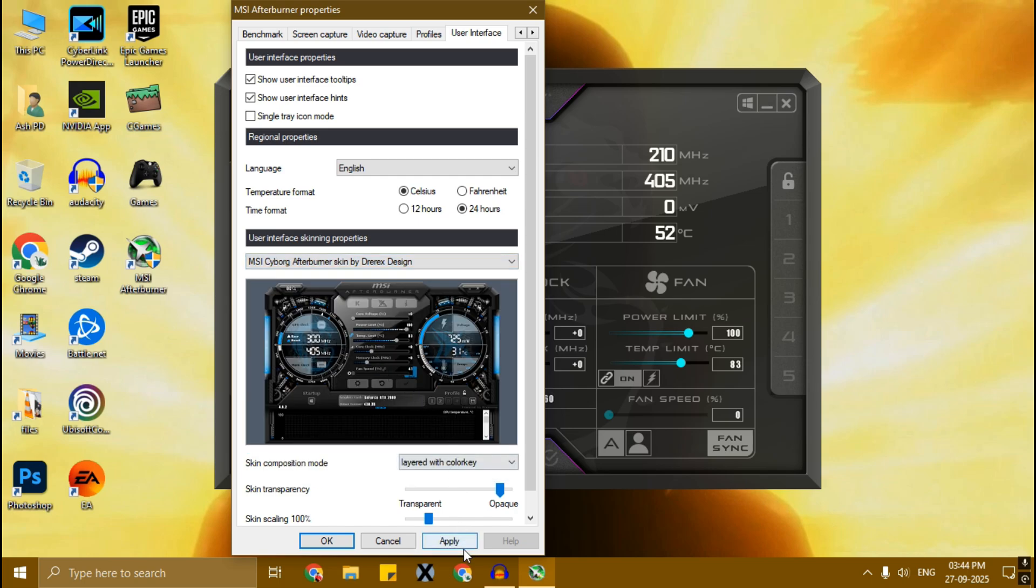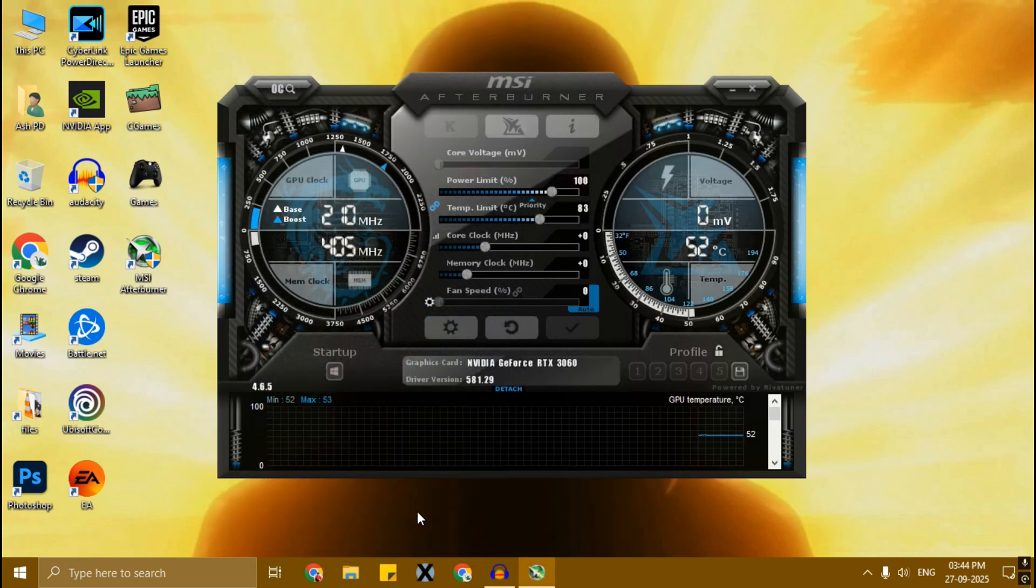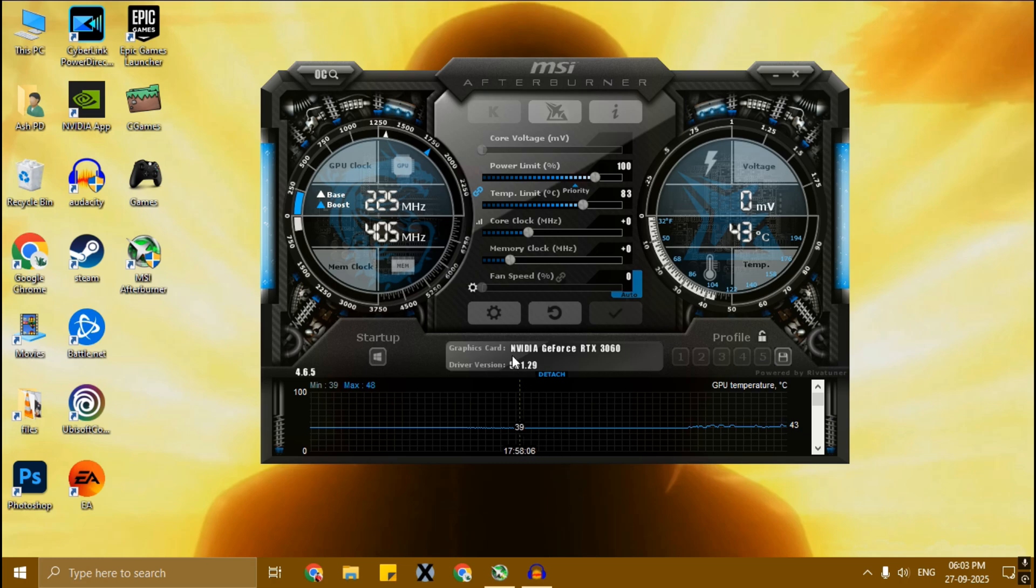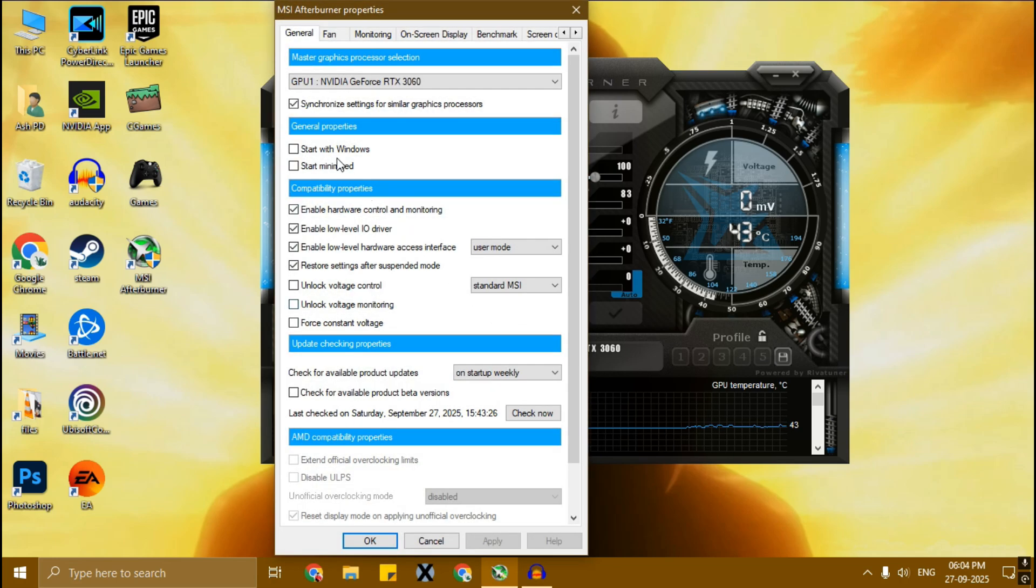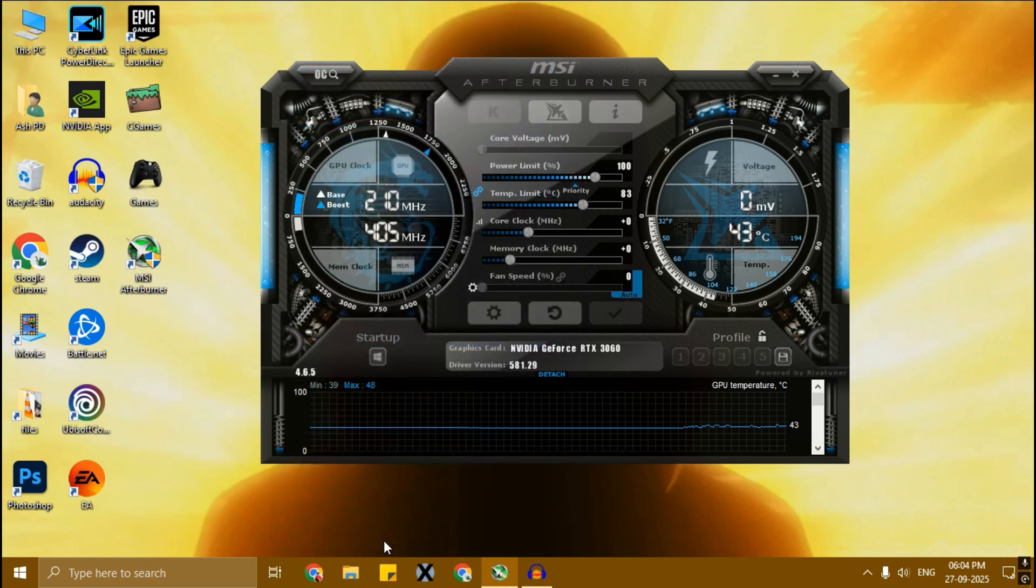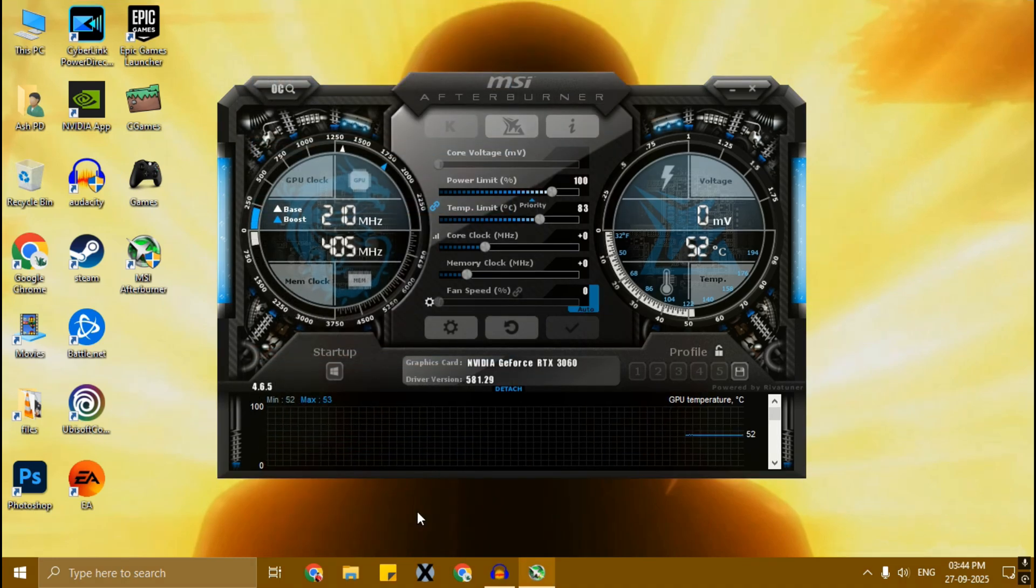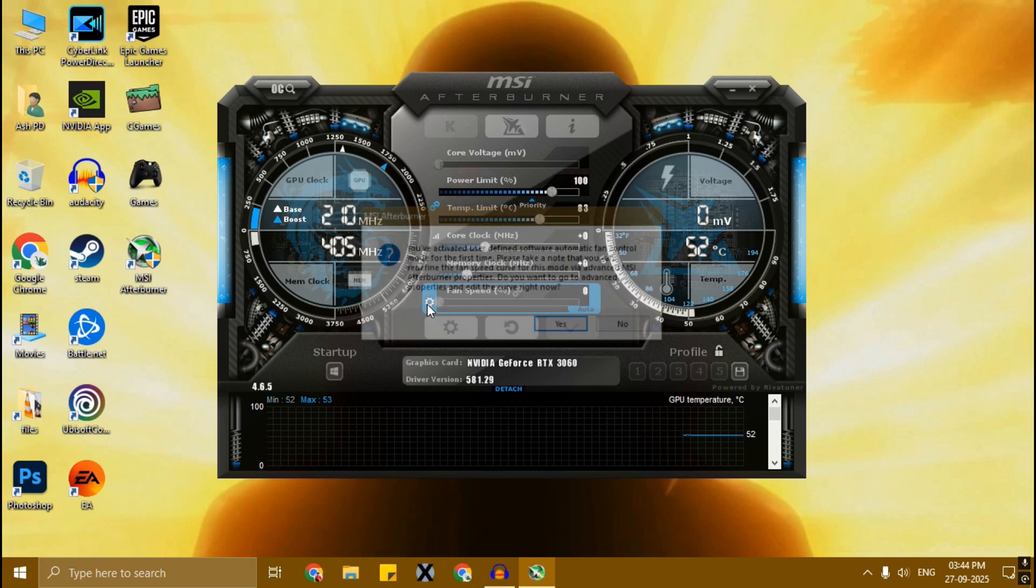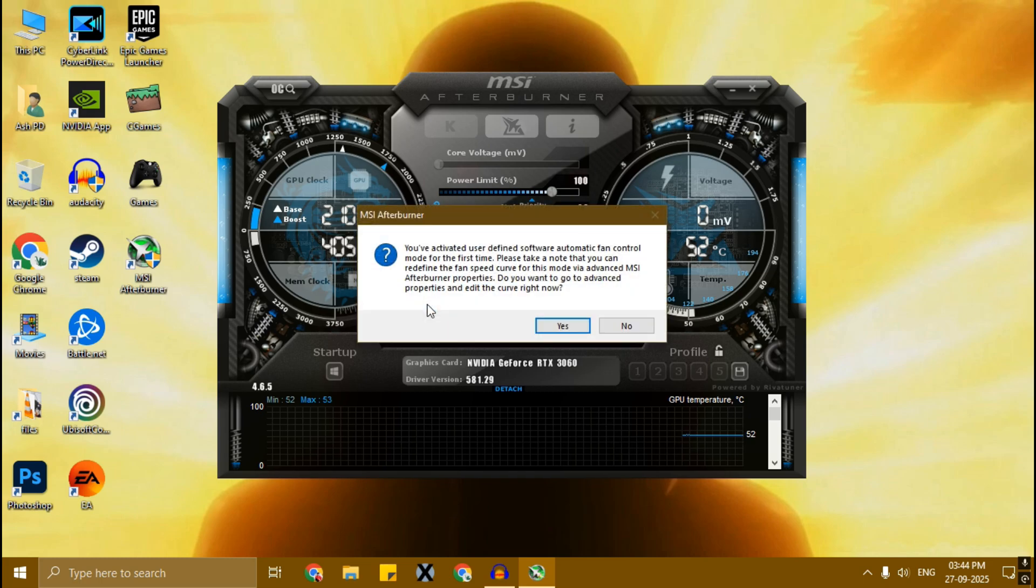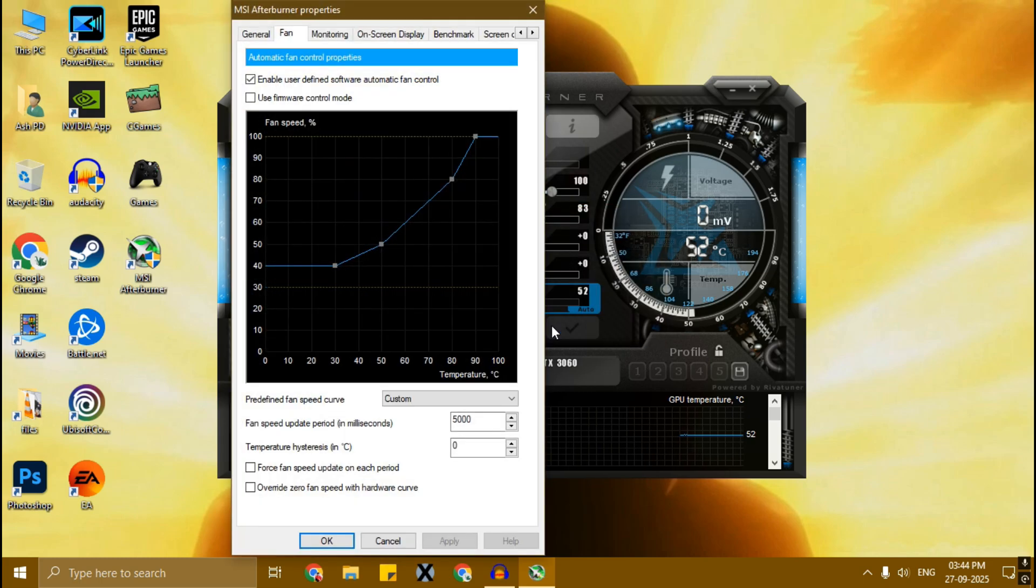Click Apply, then click OK. Check this box 'Start with Windows' and apply. Now click on the settings icon. Click Yes, then OK.